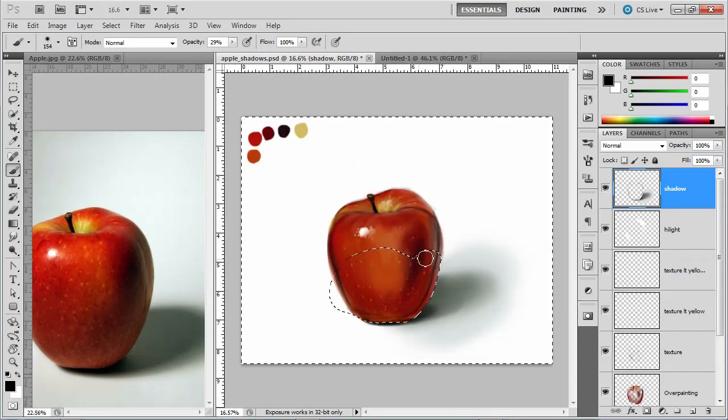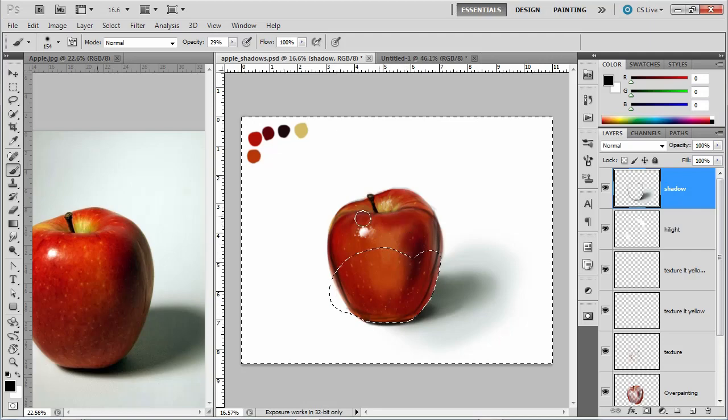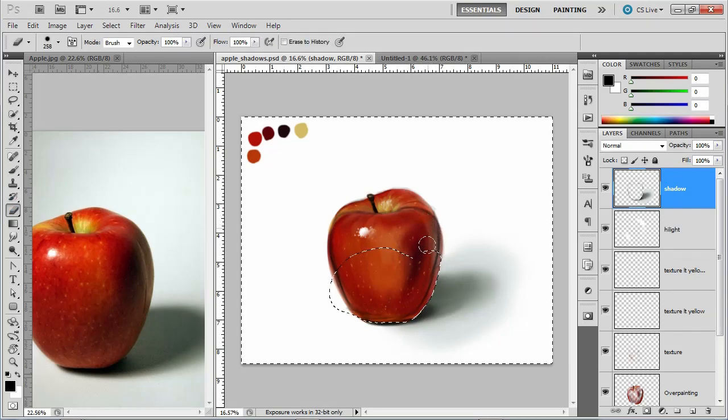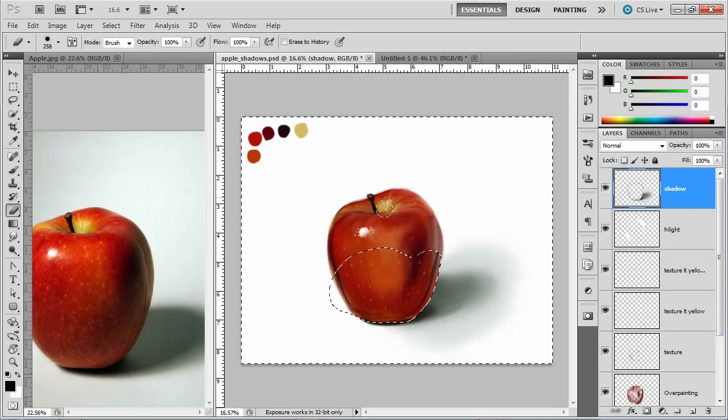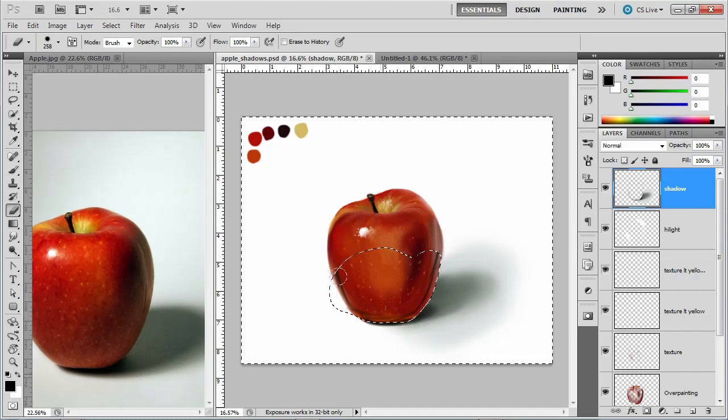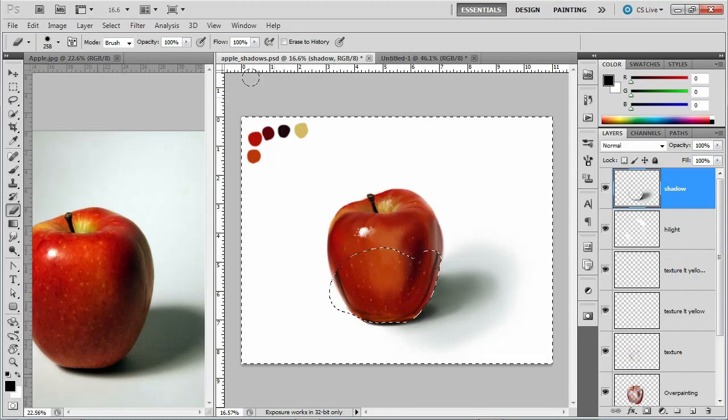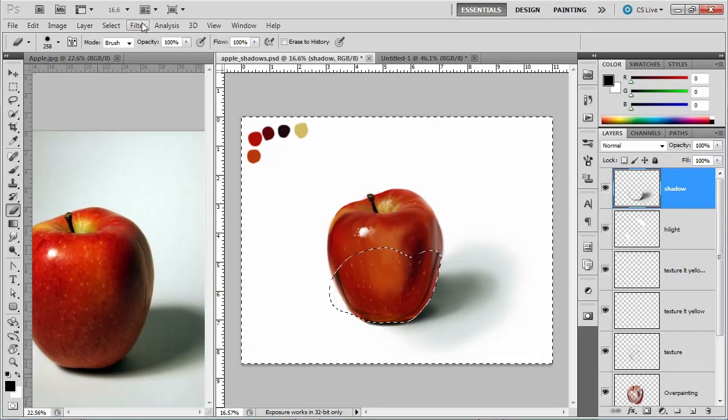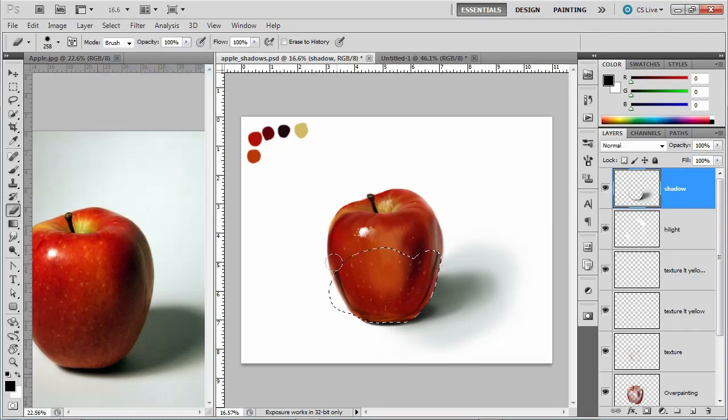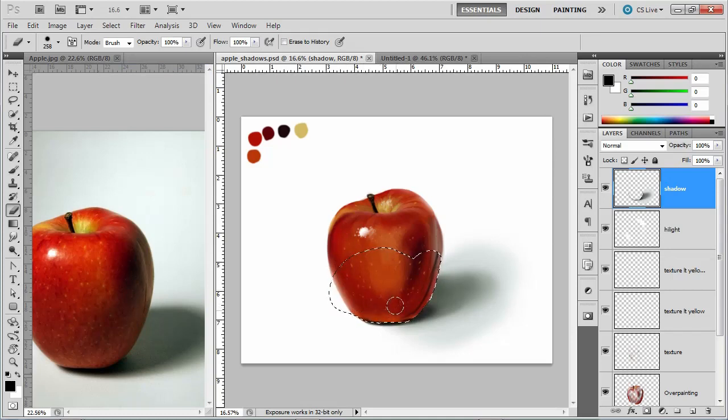And you know these lines and stuff, I don't really need. I'm going to go ahead and just erase them up here. So I'll erase those lines out here and then we'll say select inverse and I'll erase them down in here.